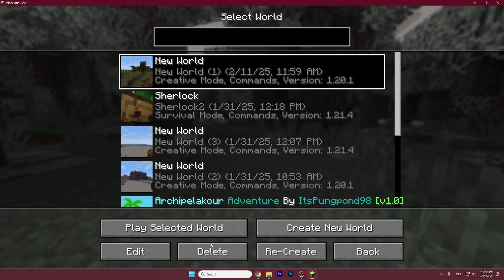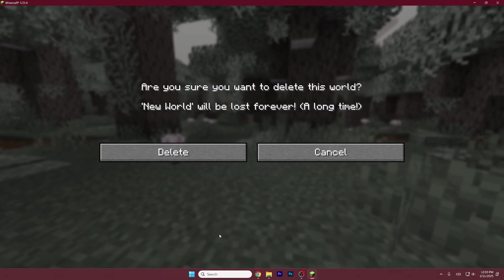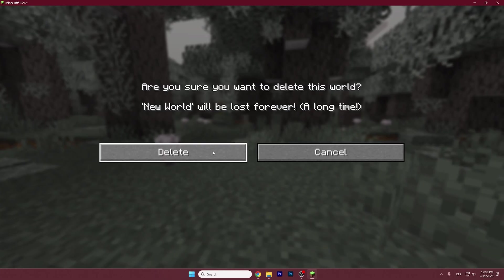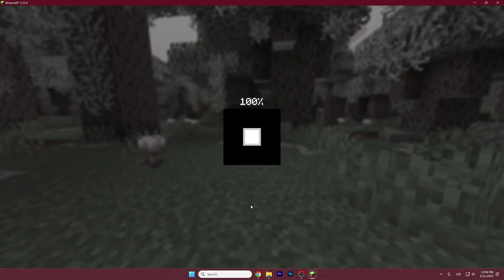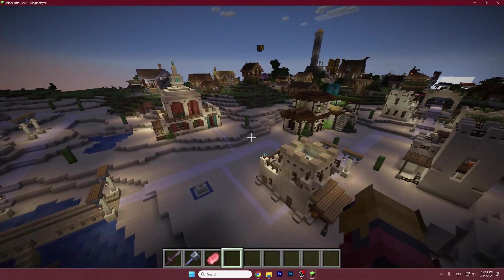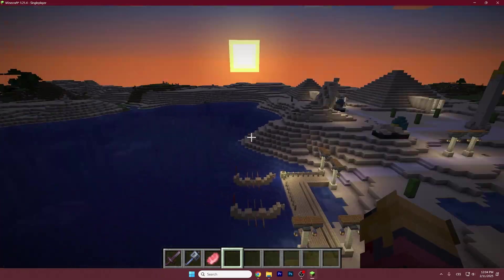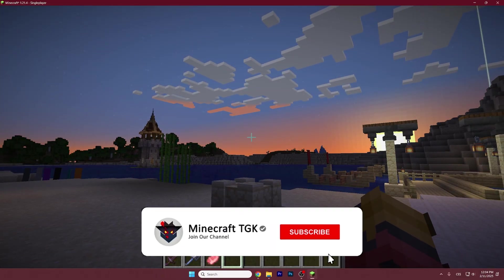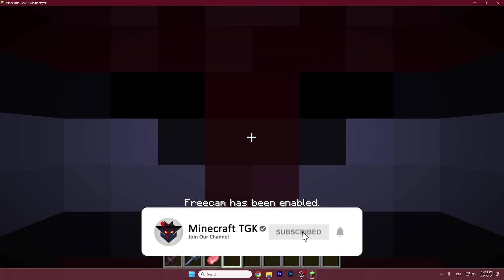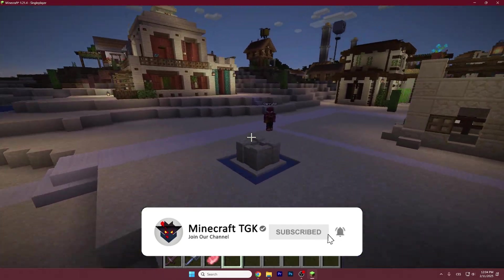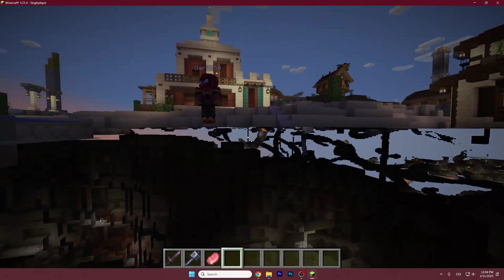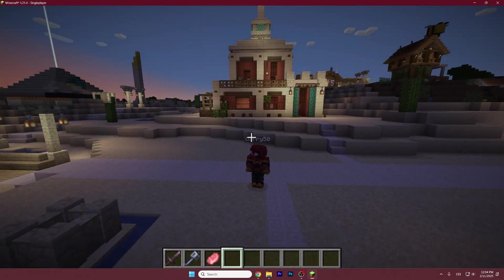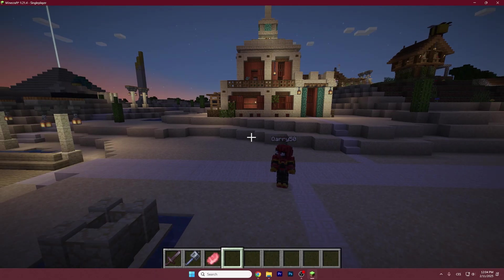So let's get to our single player world. Let me just delete these worlds and get to my world. And here I am and now if I press F4 you can see free cam has been enabled and this is me and yeah we are in Minecraft 1.21.4.